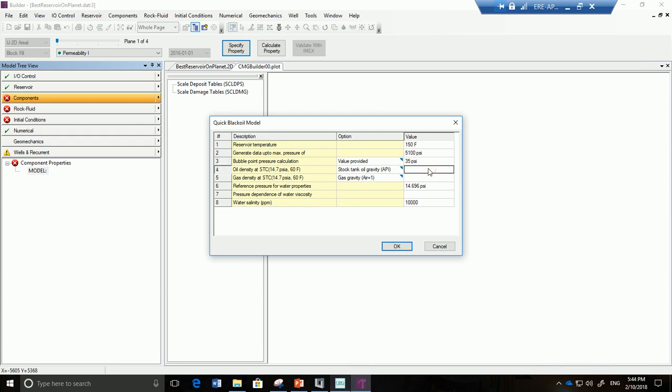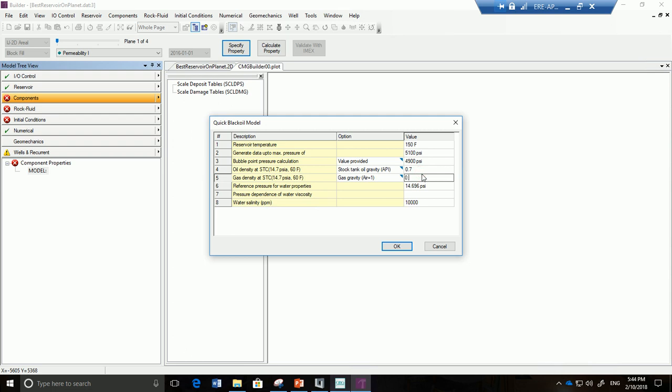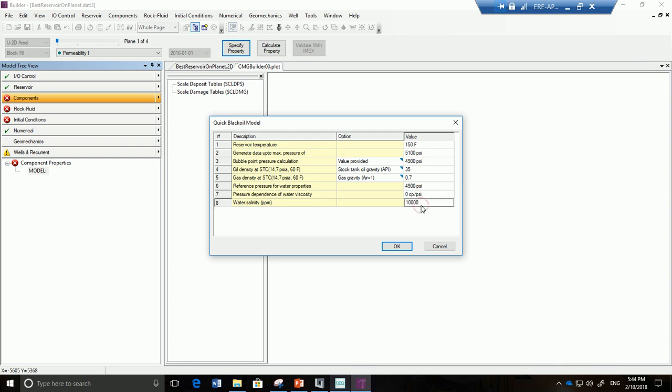And now we're going to give it the following values: 35, 0.7. Oops, I might have made a little error. Sorry, that doesn't make sense. 4900 over here. Gas gravity at 0.7 makes much more sense. That's okay. And I think that was 35. And over here we're going to go to 4900, zero, and 10,000 parts per million of water salinity. Okay. And we're going to click on OK.